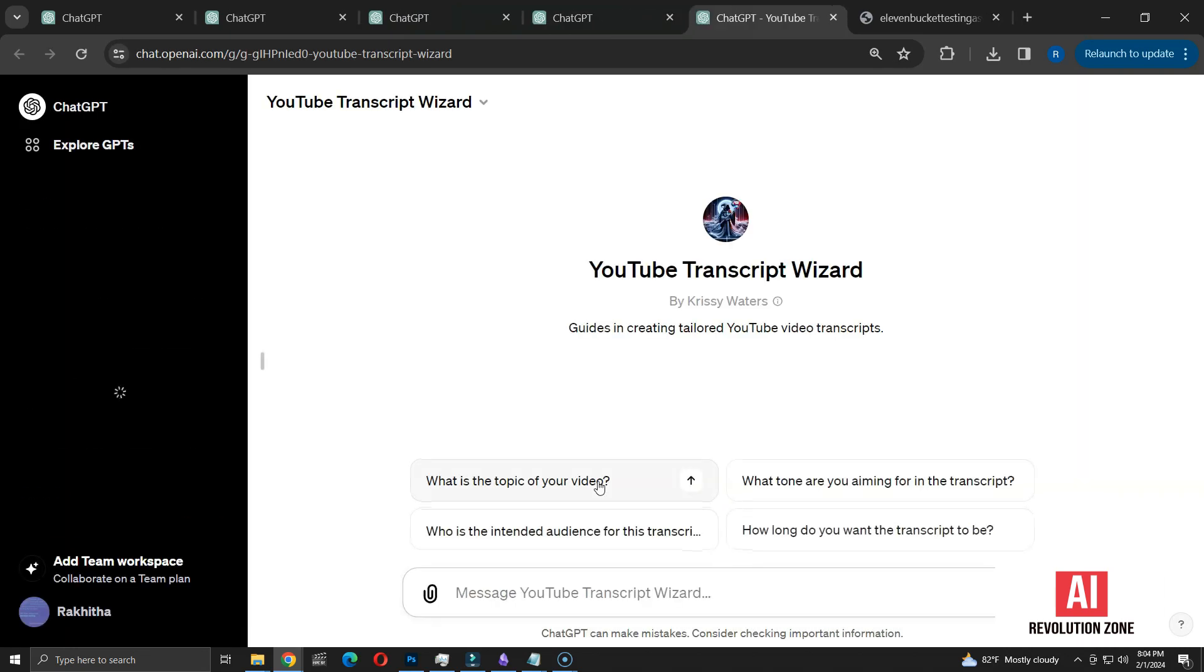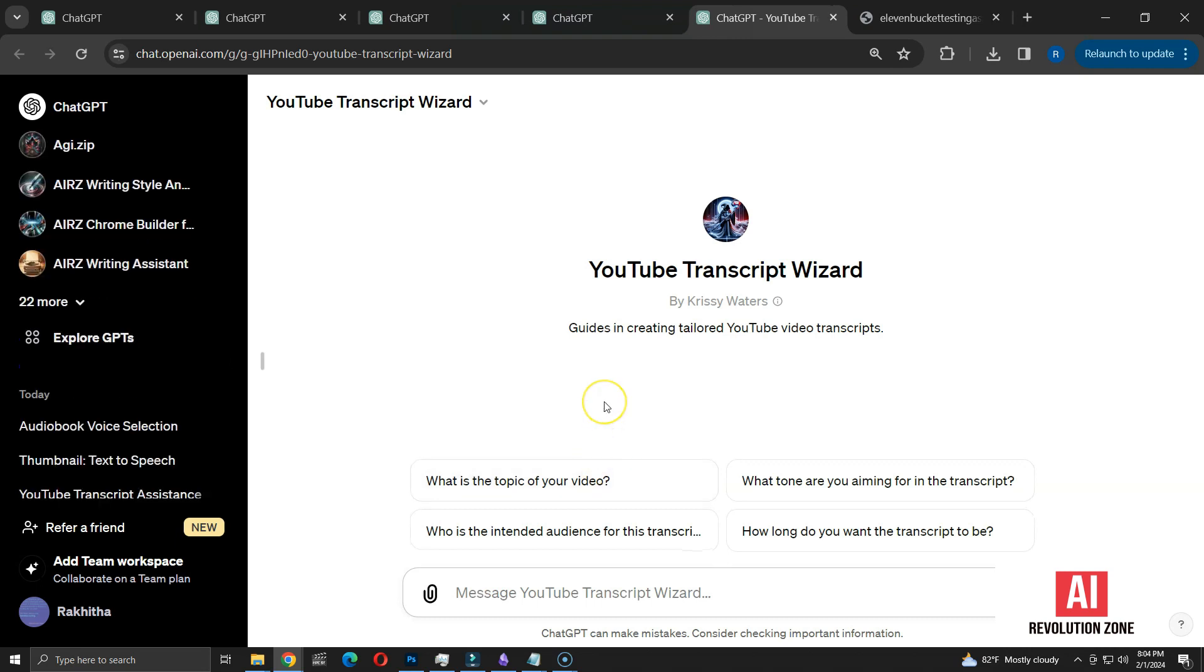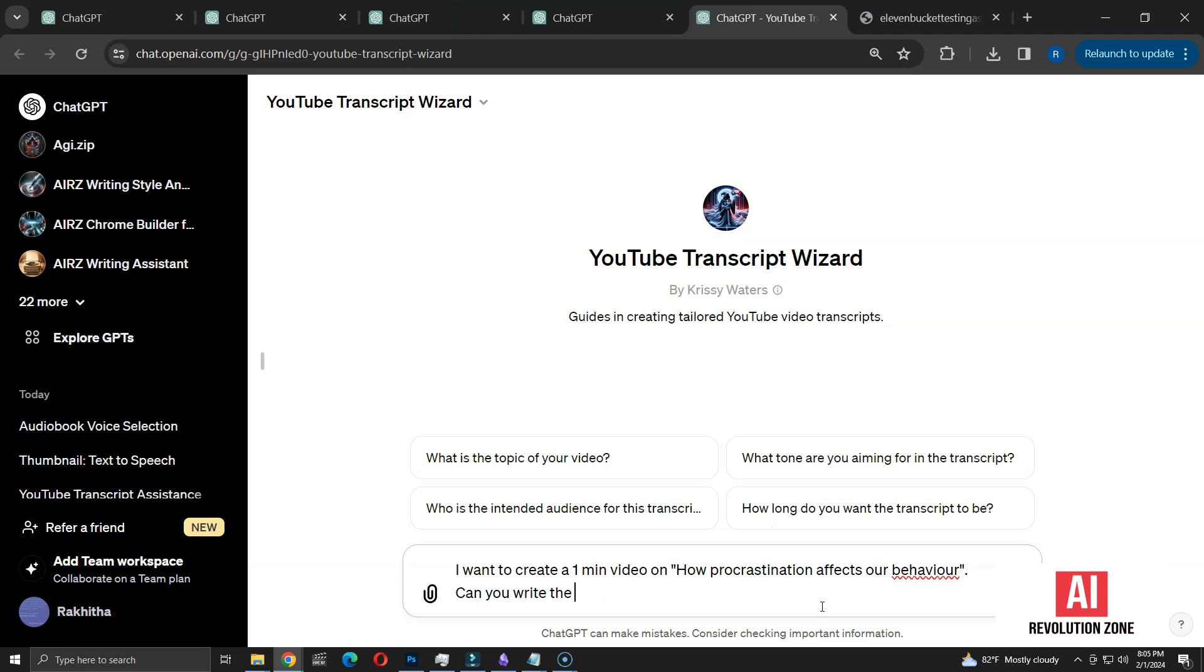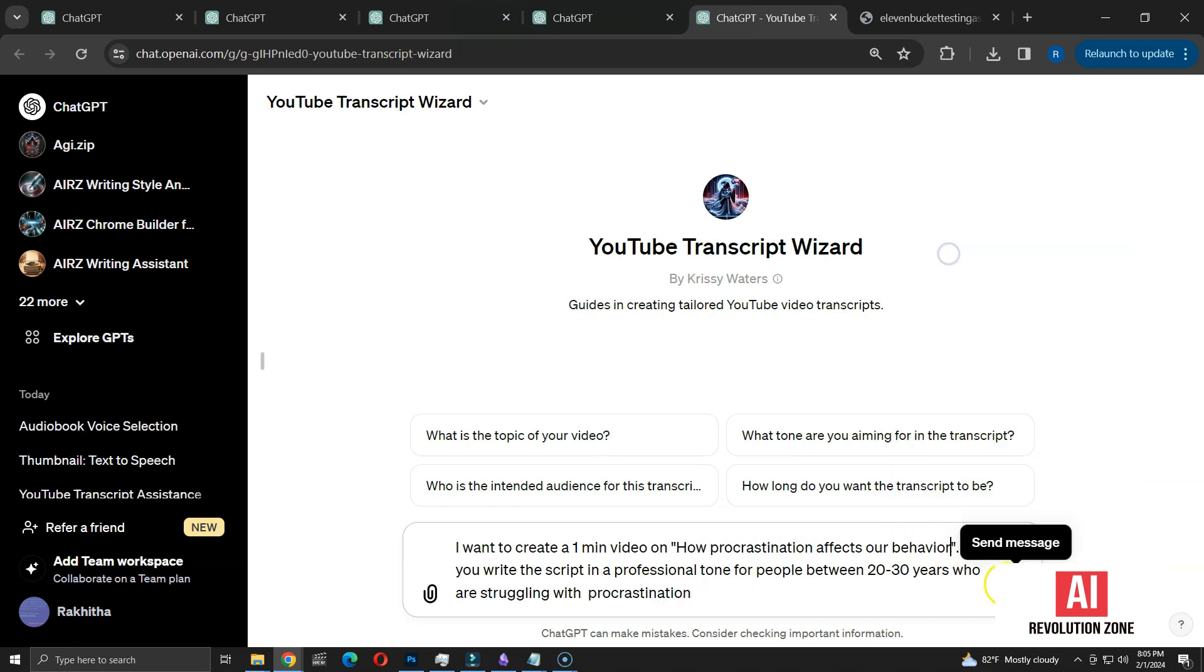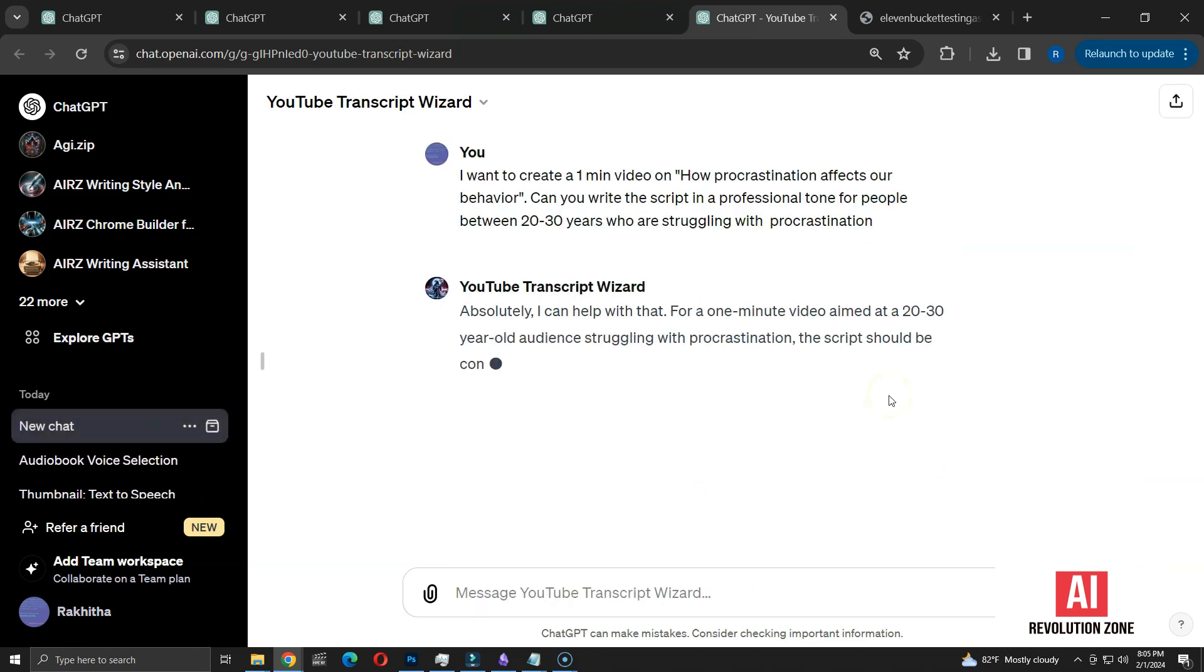There are several conversation starters available. Rather than using these predefined starters, I am going to directly specify my requirements. I want to create a one-minute video on how procrastination affects our behavior. Can you write the script in a professional tone for people between 20 to 30 years who are struggling with procrastination? Let's see how this turns out. It's my first time using this GPT.